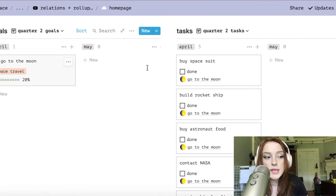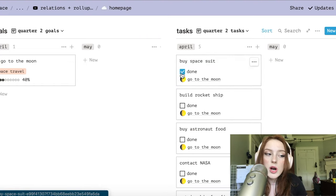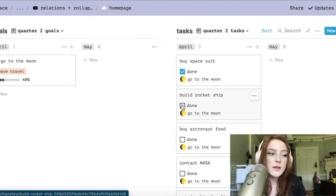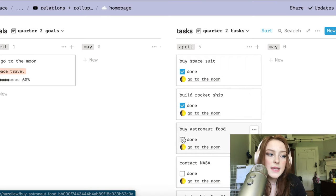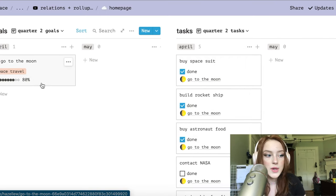Basically, I have two databases. One is a goals list with a progress bar. The other database has subtasks, and when you check them off, the progress bar will fill up.